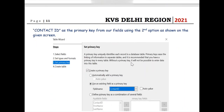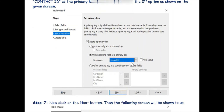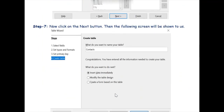What we want is for the Contact ID field to be set as the primary key. As you can see on the screen, we have selected the second option — an existing field — and the field name is Contact ID, which we want to act as the primary key. That is why we have selected Contact ID here. Now we are going to click the Next button and the following screen will come.